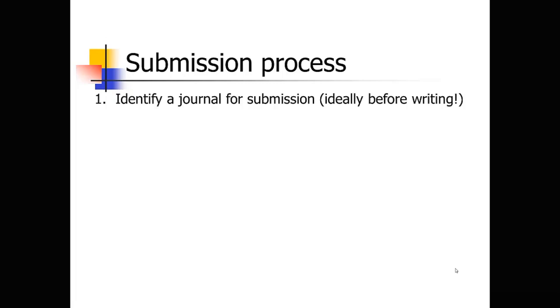So spend some time, especially if you're junior, talk with some more senior people about what journal is really the appropriate journal for your submission. You want to aim high, but be realistic about where your paper belongs.